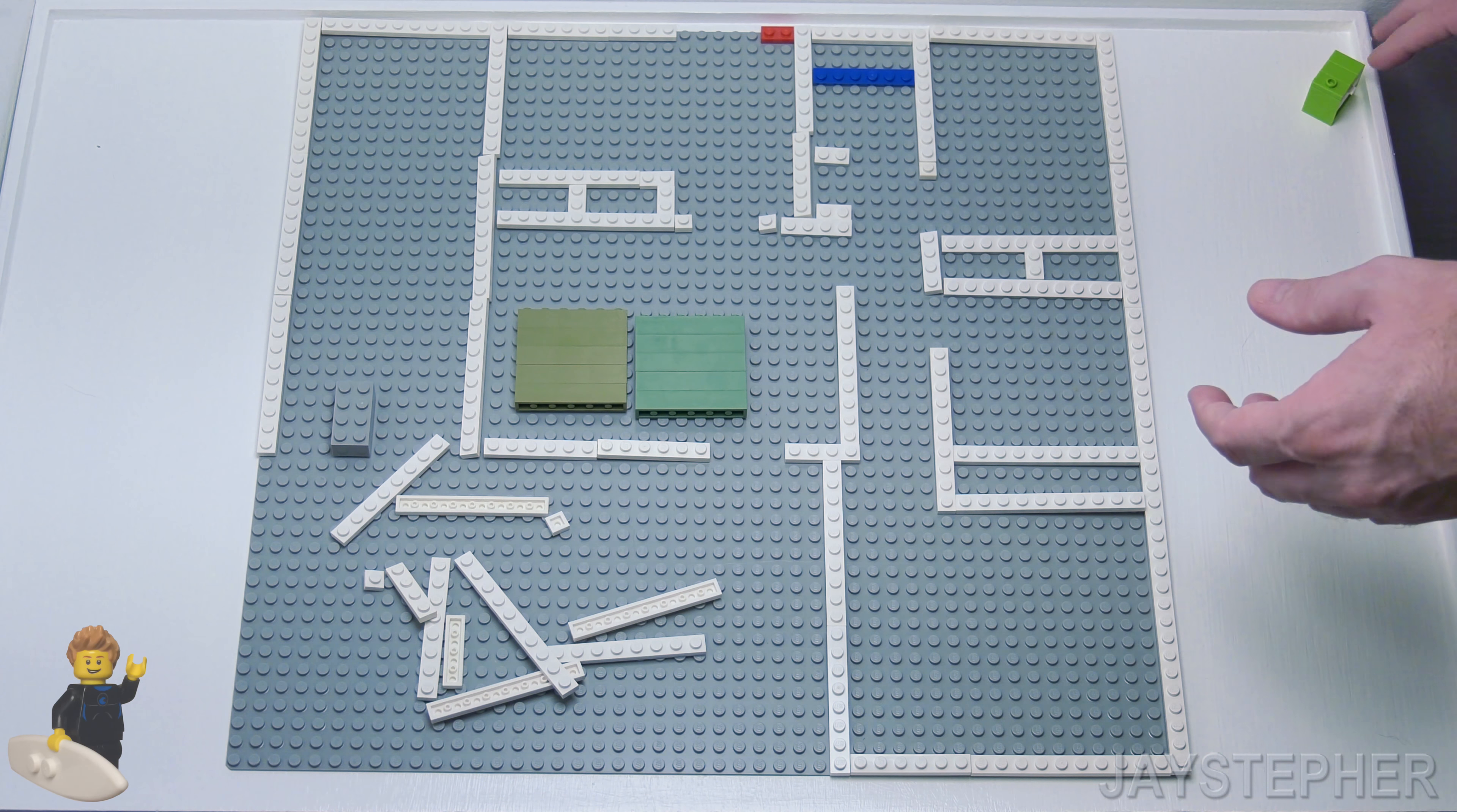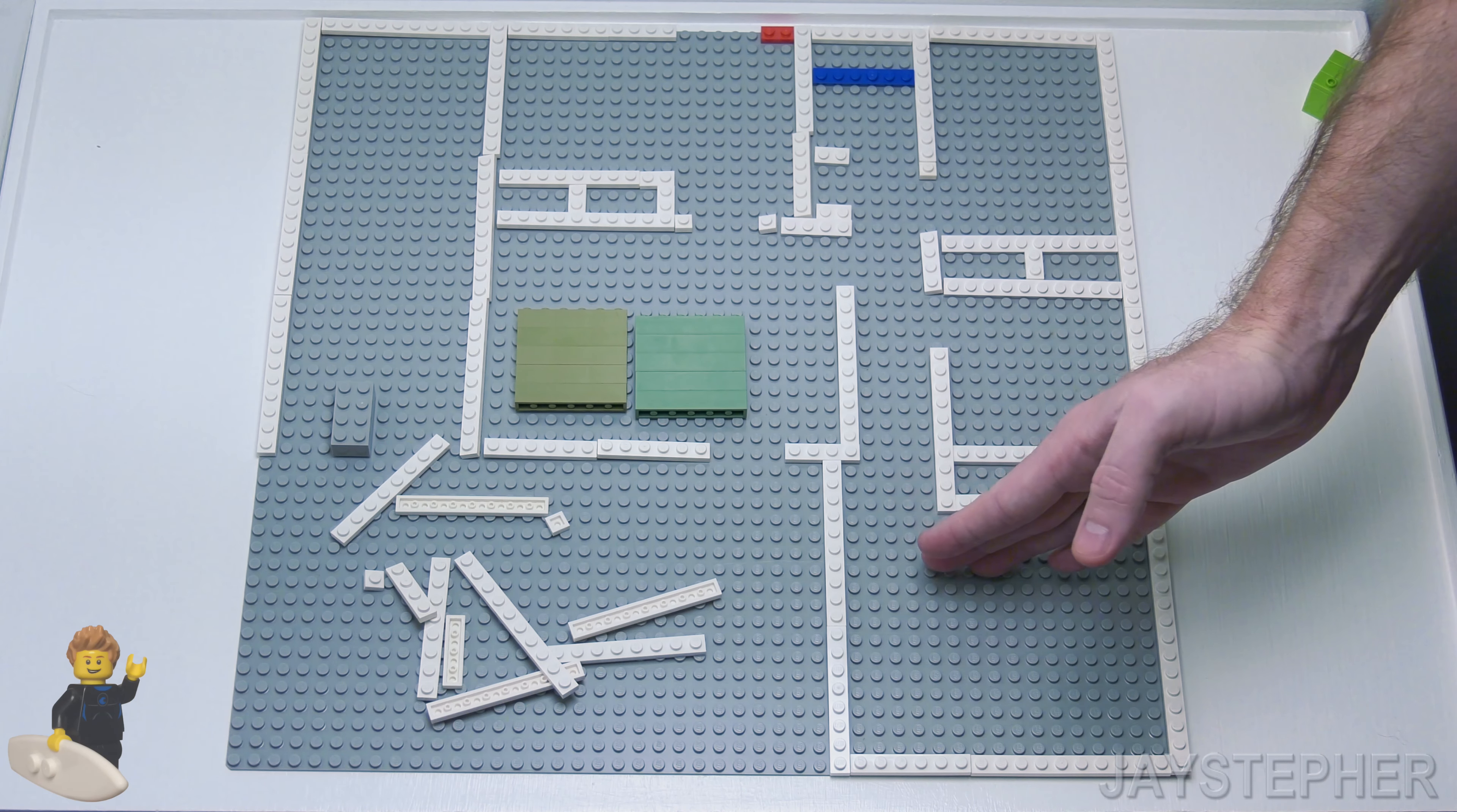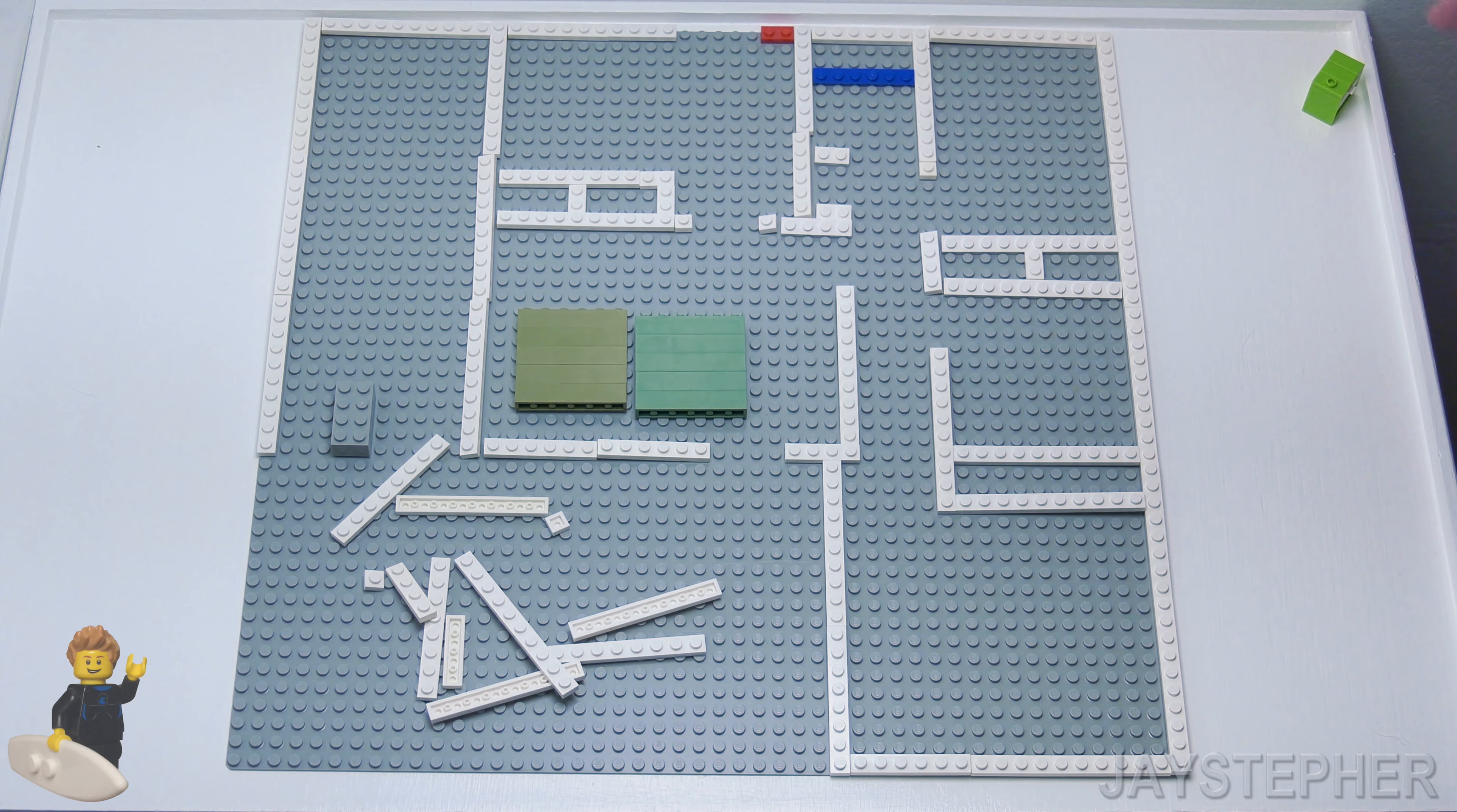So the house is on a 48 by 48 stud base plate. And I was hoping this house wouldn't be so long out this way. Trying to make everything as exact as possible was a bit of a pain.